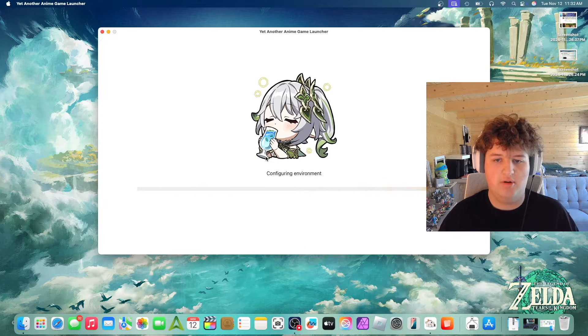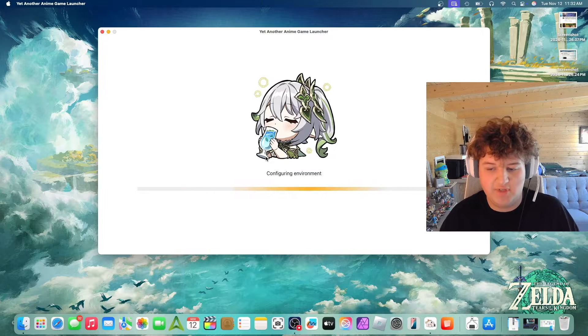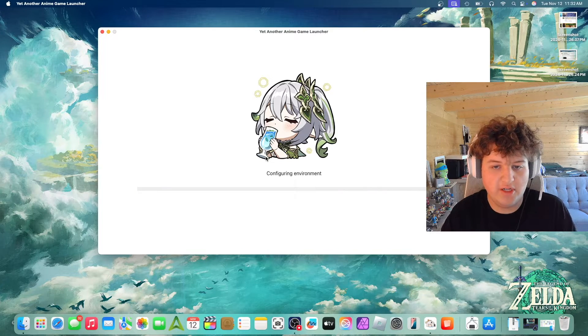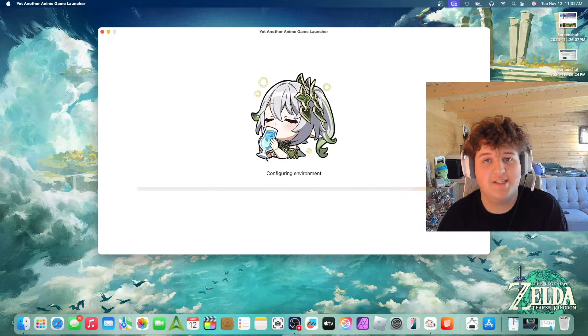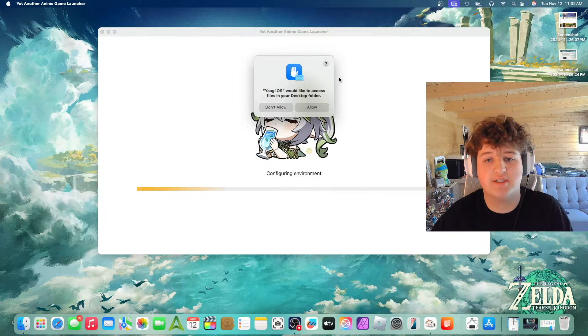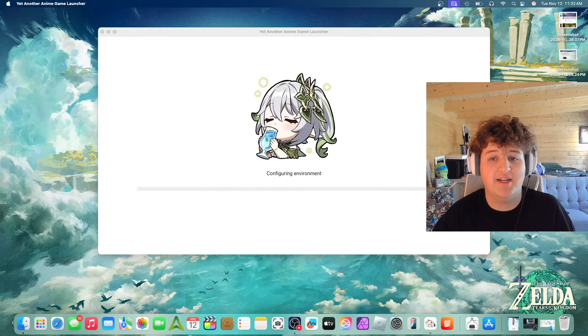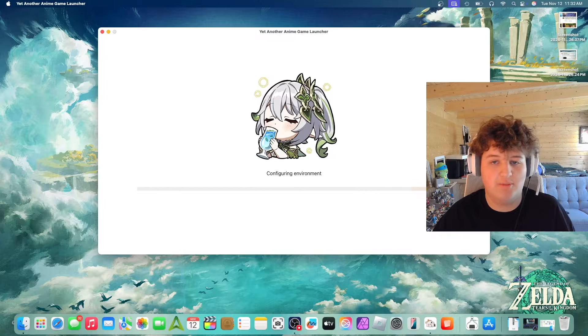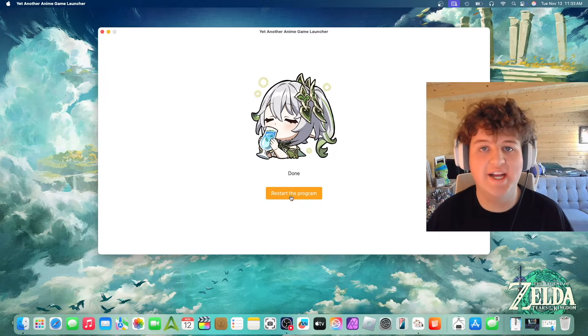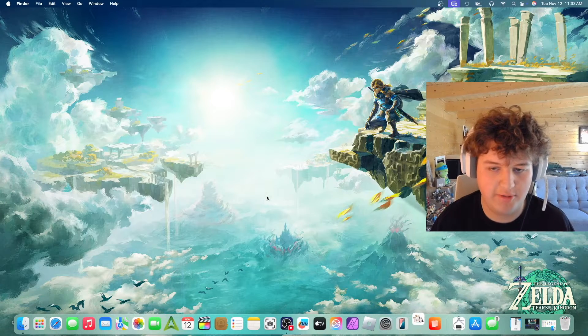So we'll press Configure Environment. You're going to have to enter your password. You can either trust this or not. I trust this, and remember when you download these things it's at your own risk. MiHoYo hasn't banned anyone for this, but again it's at your own risk. You need to accept all of that. It says Done. So I'm going to press Restart the Program.